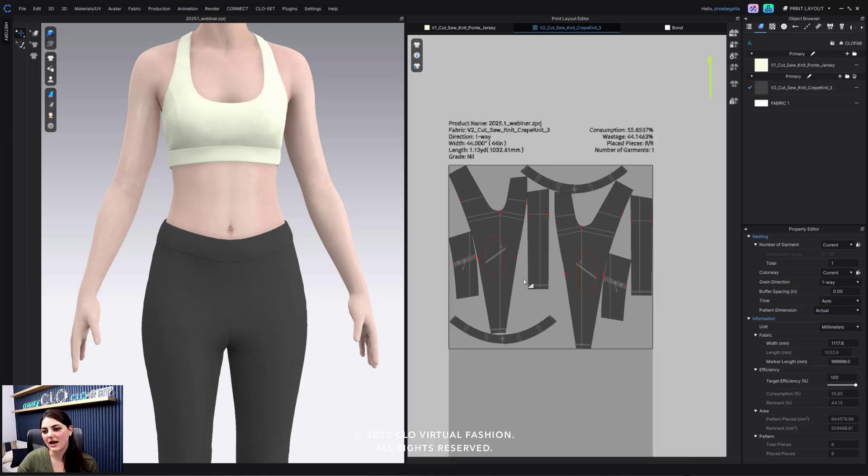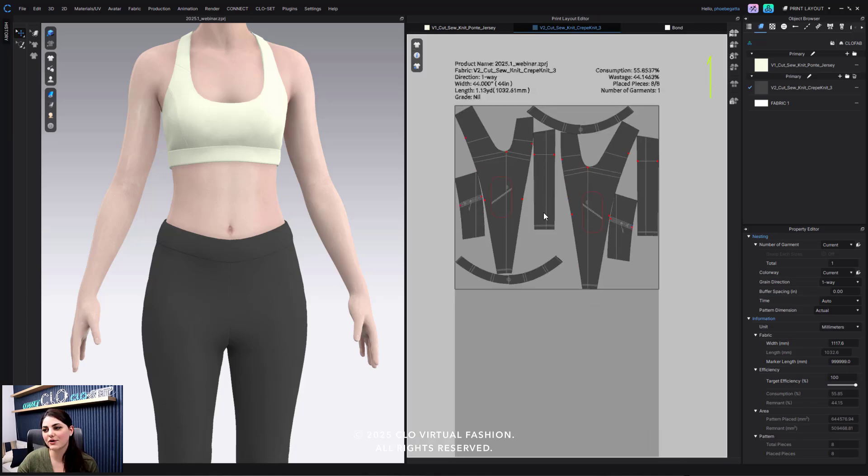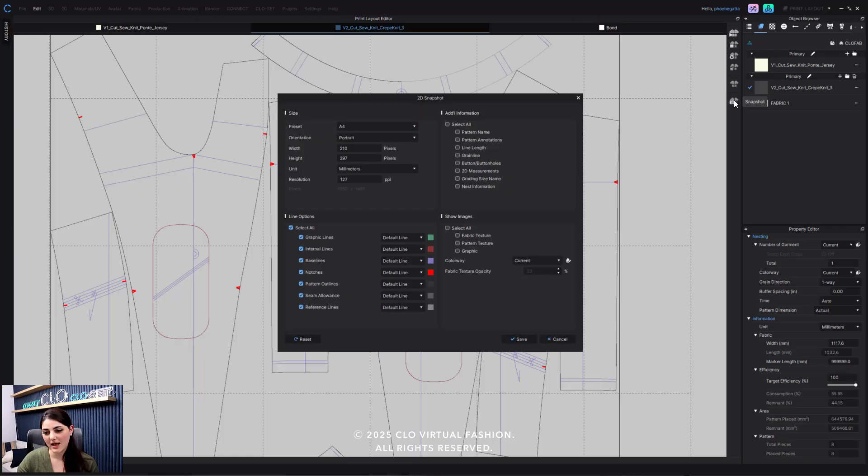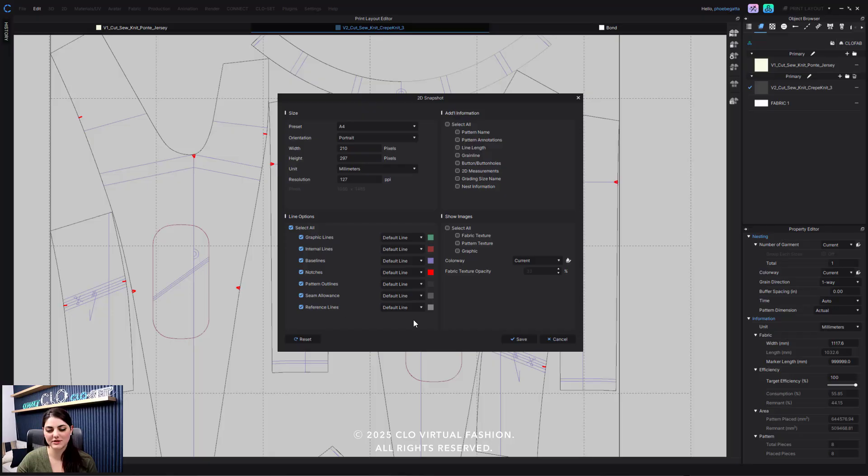And now I can go into this snapshot and I have all of these great new options for snapshot, especially down here in my line options.